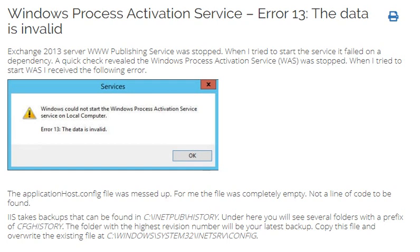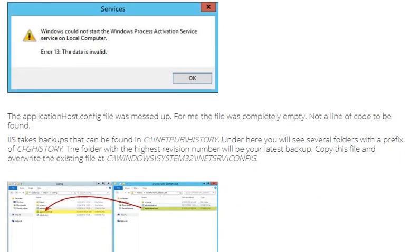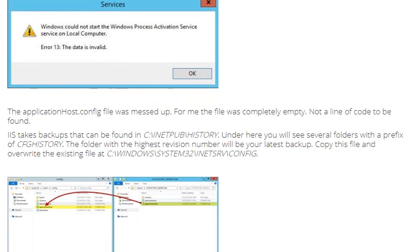When I tried to start WAS, I received the following error. The applicationhost.config file was messed up. For me, the file was completely empty, not a line of code to be found.